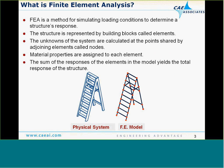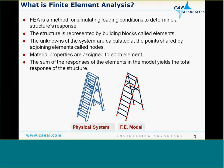Let's begin with a brief definition of finite element analysis. Finite element analysis, or FEA, is a method for simulating loading conditions to determine a structure's response. The structure is represented by small building blocks called elements. The unknowns of the system are calculated at the points shared by adjoining elements called nodes. Material properties are assigned to each element, and the response of each element is evaluated and summed together to yield the total response of the structure.